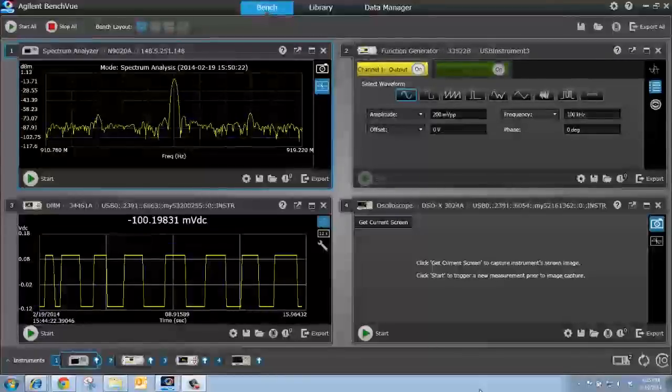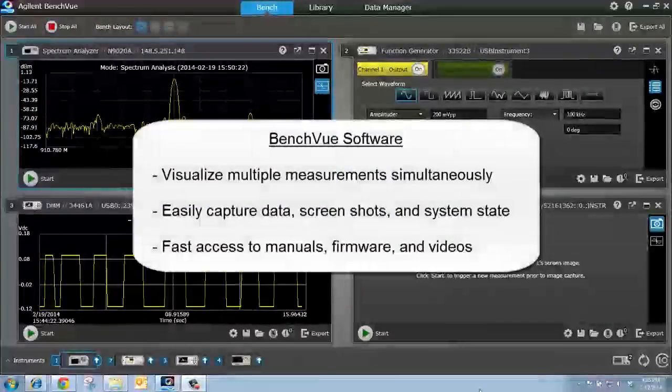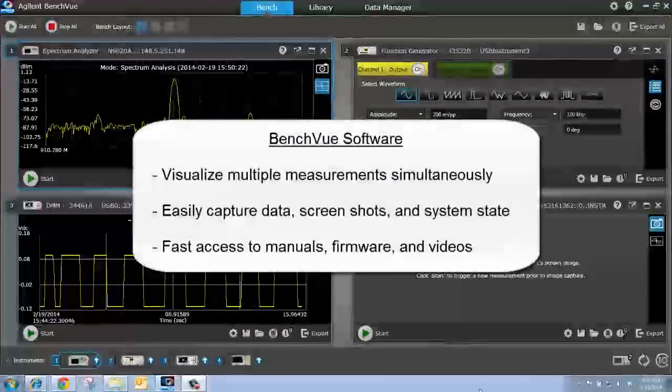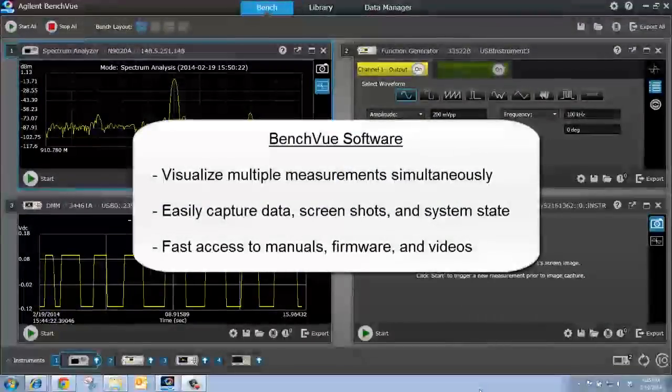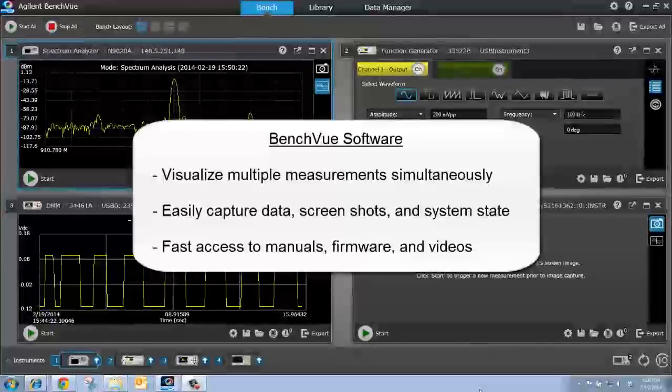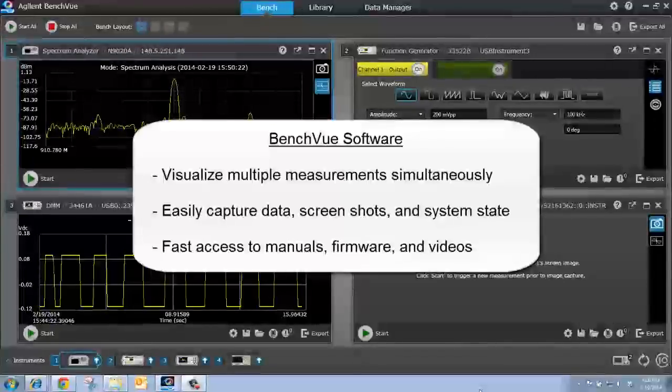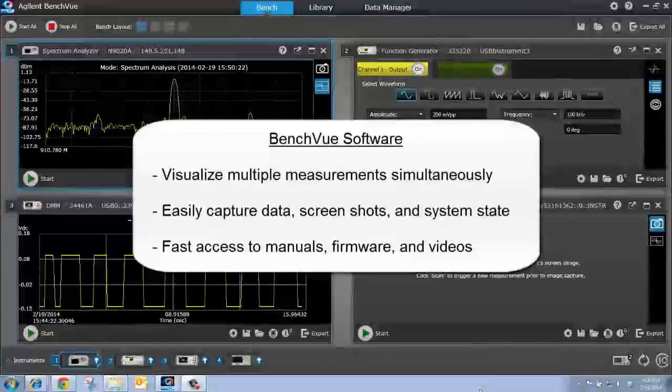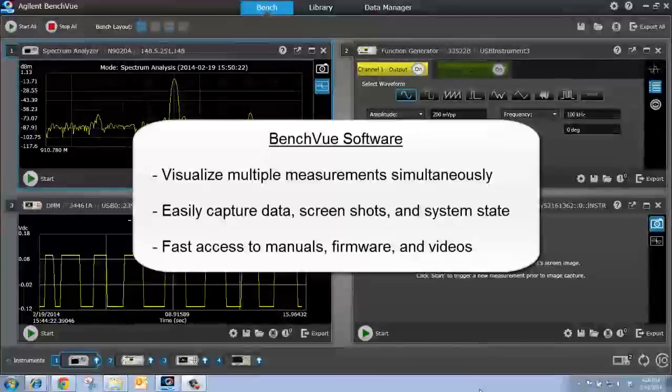What is BenchView? BenchView is a no-cost software from Agilent Technologies that allows you to view and capture measurement data from the instruments on your bench like never before.